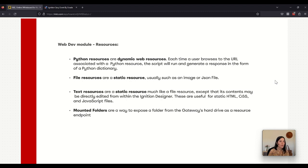With the file resource you cannot update the file directly in the designer. If you want to update the file you have to upload a new file again. And then we have the mounted folders which are a way to expose a folder from the gateway hard drive as a resource endpoint.